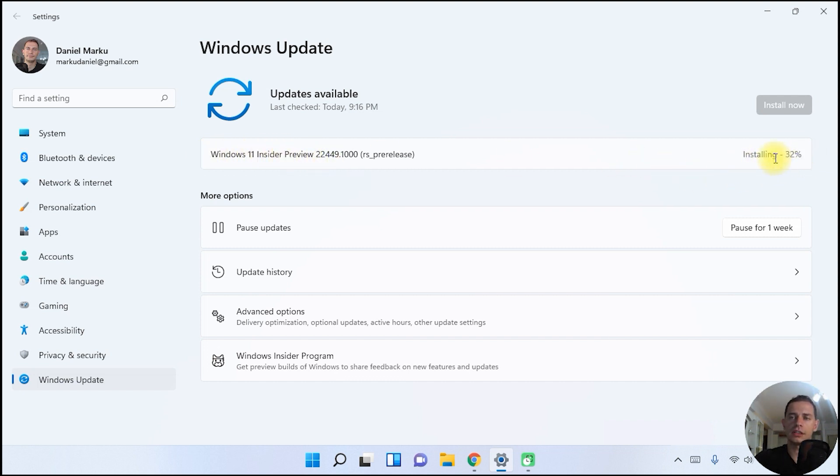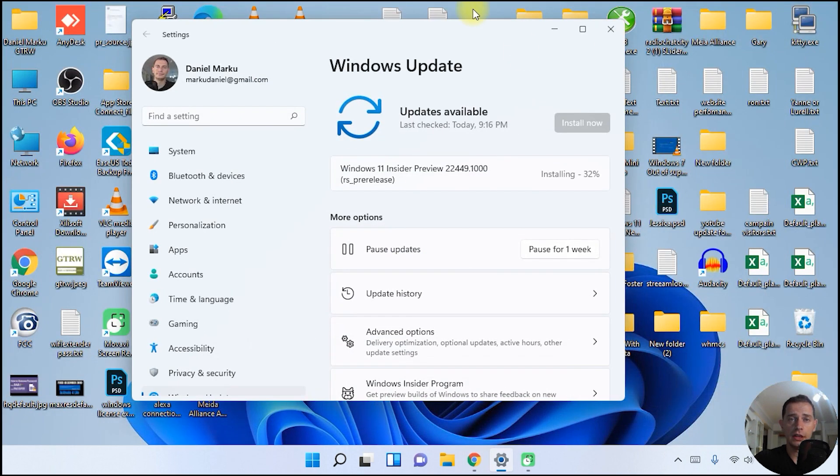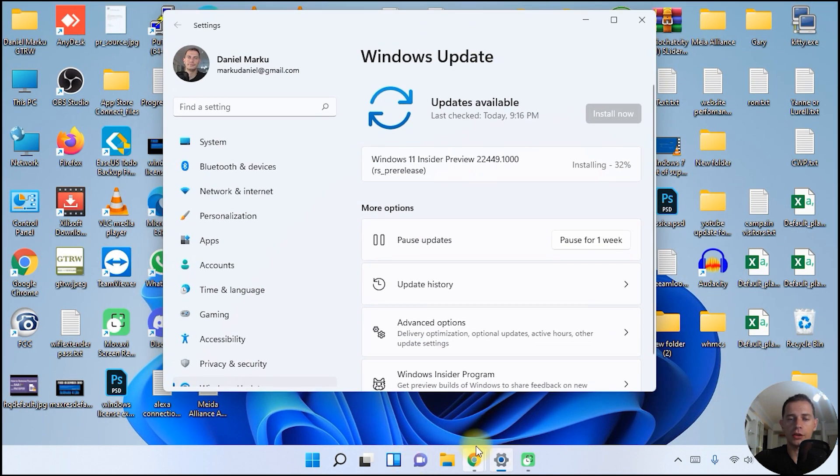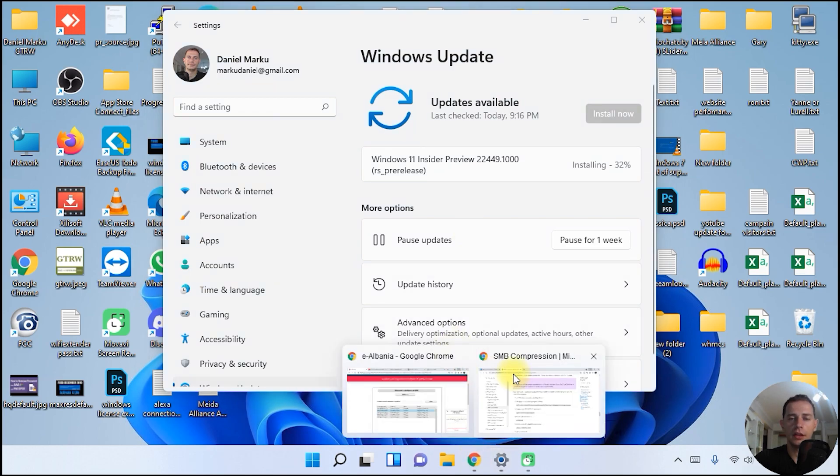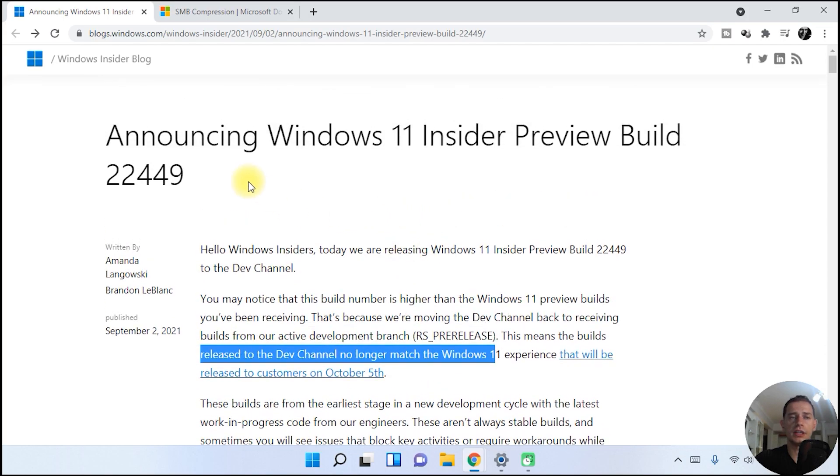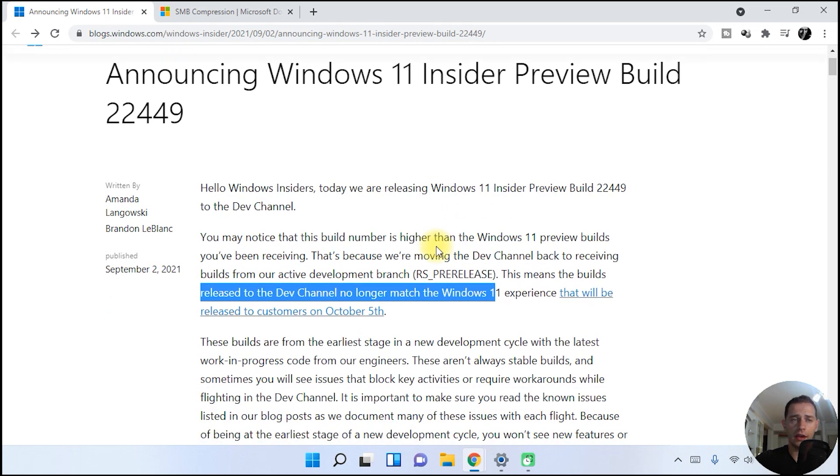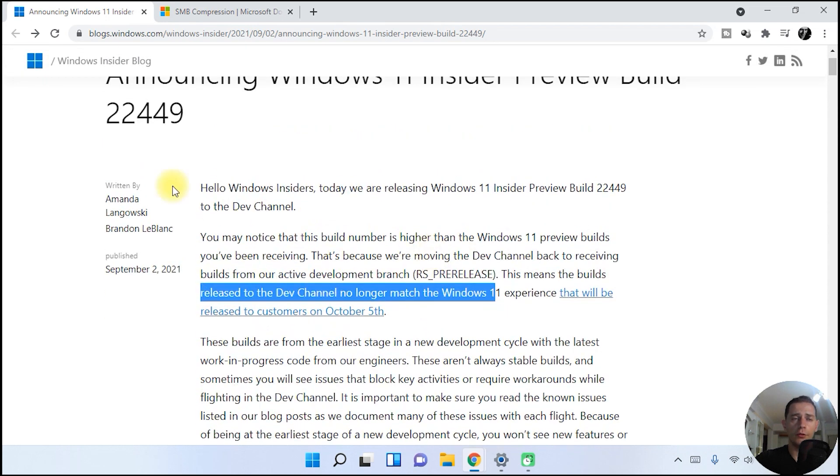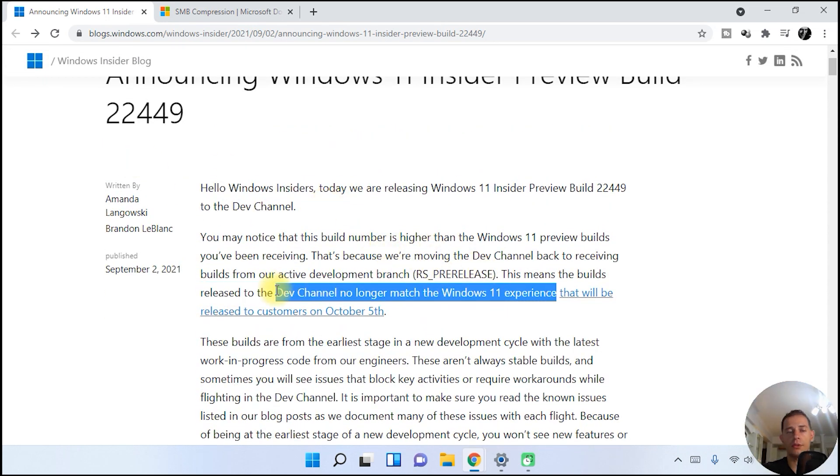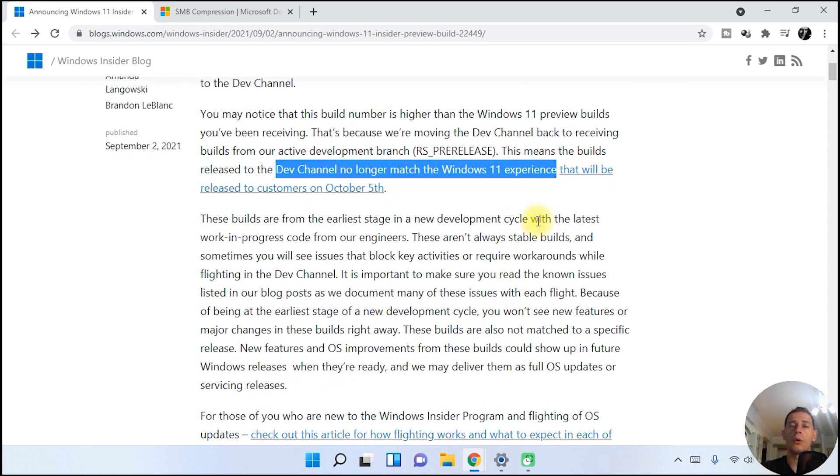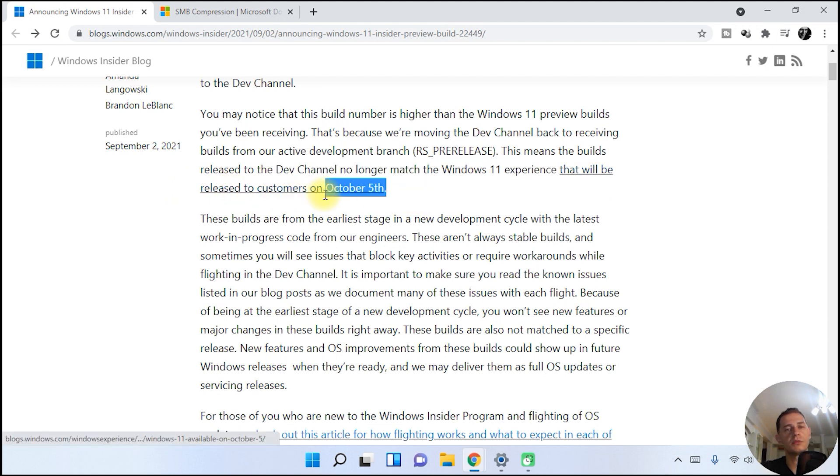For the moment, I'm installing the latest update for Windows 11 Insider Preview, and this one is installing at 32 percent. Let's see what's new on this. Let's see the Microsoft blog for that. If you see, it's announcing Windows 11 Insider Preview build 22449. The dev channel will no longer match the Windows 11 experience.